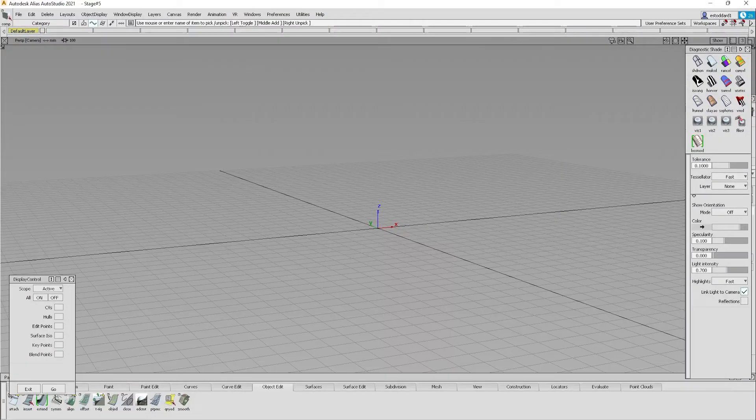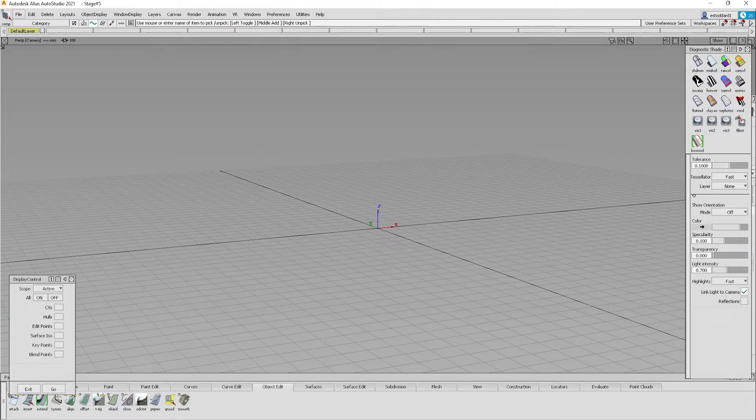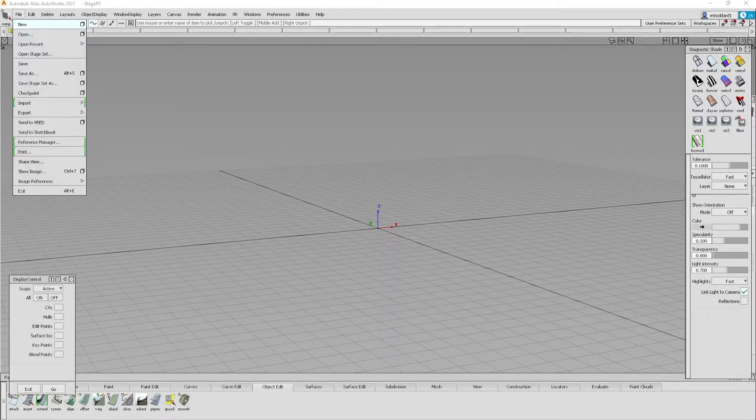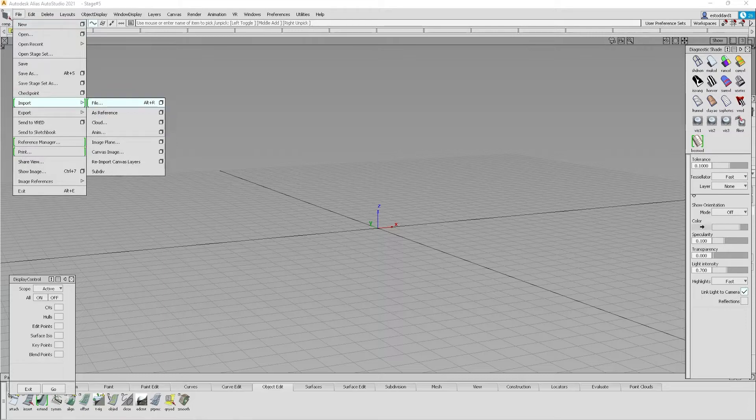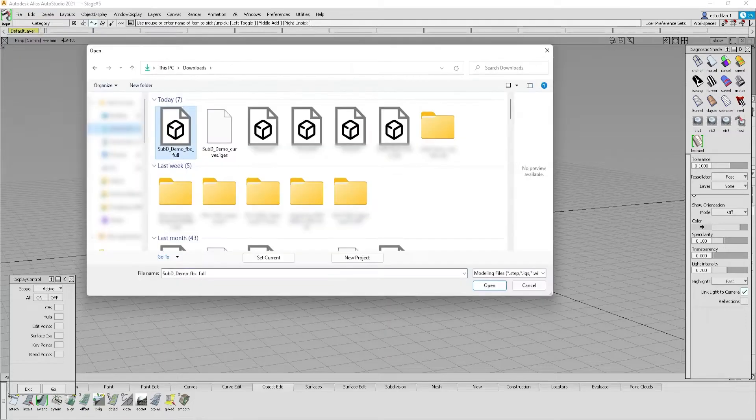Open Autodesk Alias, start a new workspace and click File, Import File. Select your file and click Open.